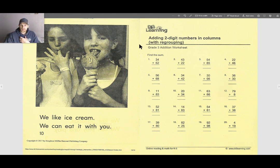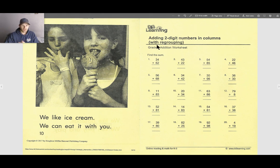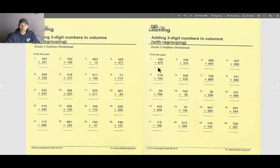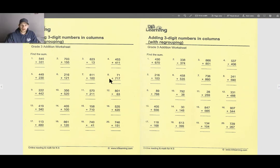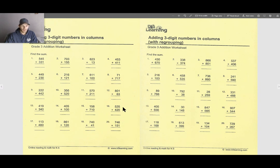Our math for the week is addition with and without regrouping. Off to the right here you can see that's with regrouping — not every question will be like this but a majority of them will. The one off to the left is without regrouping, and this one is with regrouping. I will have some videos out on that as well.